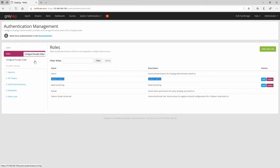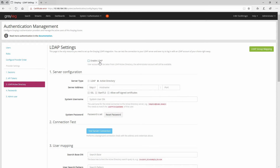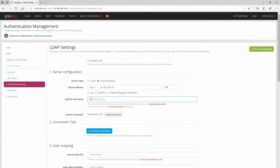Before starting with Active Directory authentication, we need to configure the LDAP section. First, enable LDAP and click on Active Directory. Enter the hostname or IP address of your Active Directory server — in my case it's 10.168.184.135. The port is the LDAP port 389. For the system username, I'll use the admin account on the AD server.